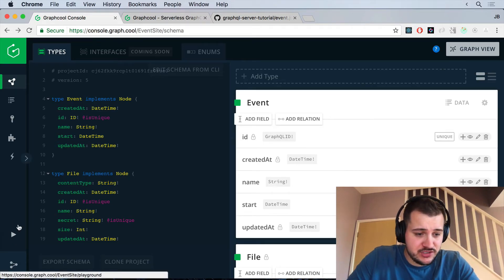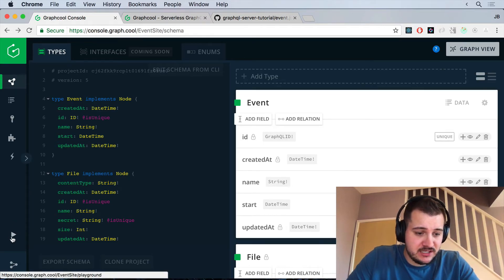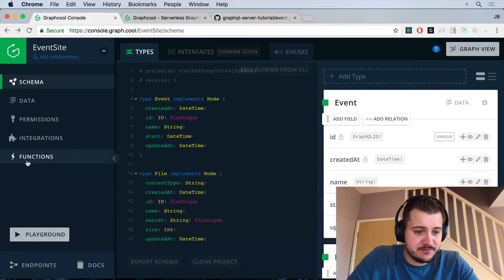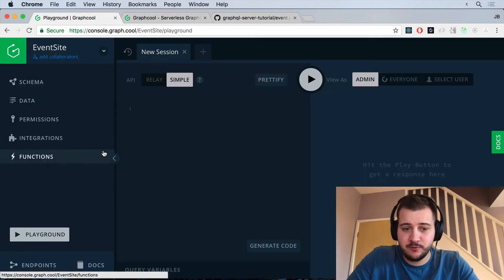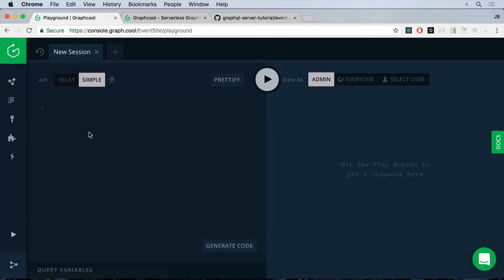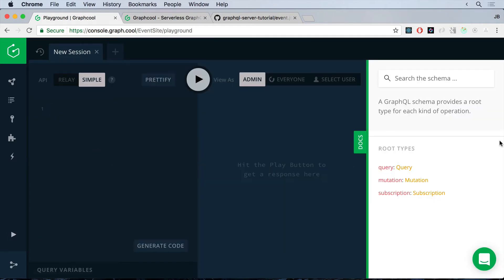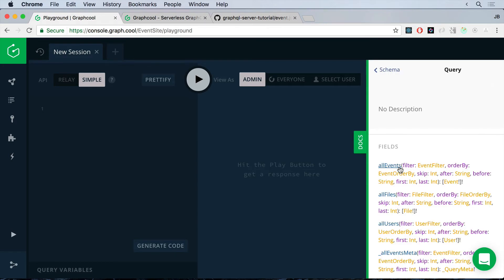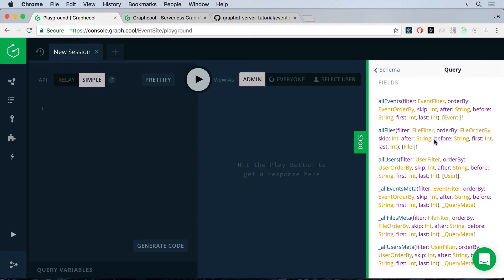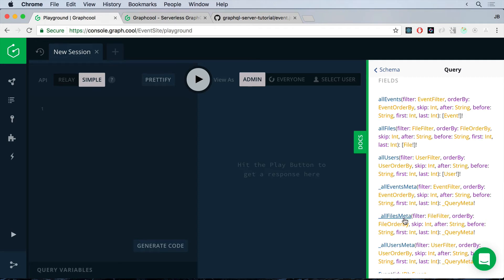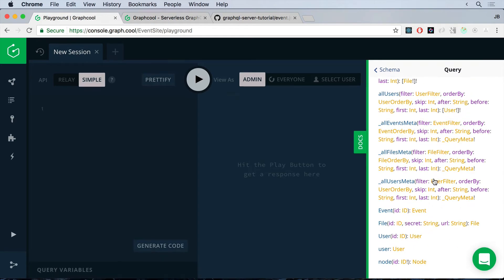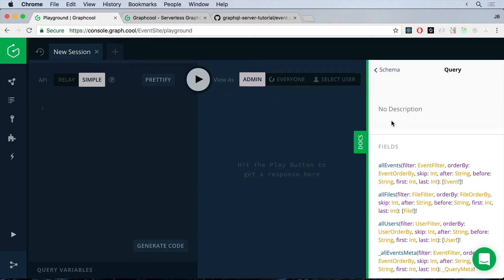If we just launch the playground, it's just this little play icon here, or if you expand the sidebar, you'll see the word playground. If we launch the playground and then we head on over to the docs here, you'll see here we have a root query type. And if we click on that, you will see magically we have all events. We've got all files, all users. These are some system types. We've got all events meta. There's quite a lot of things going on here. And if we want to get the specific event, we can do that down here. So that's amazing.